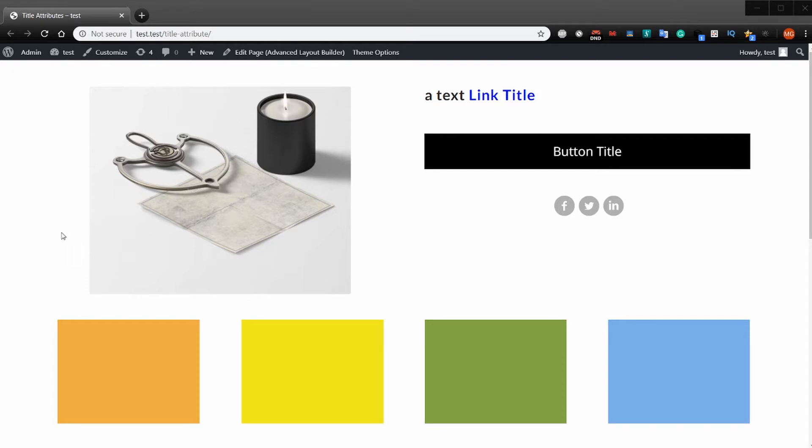As you see here, I have a sample page that has images and buttons and text links and icons and some colored divs.